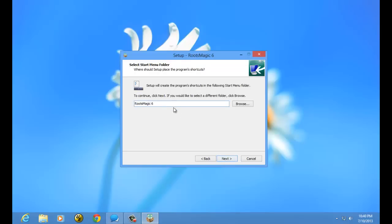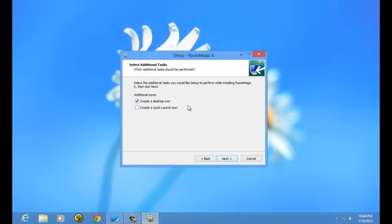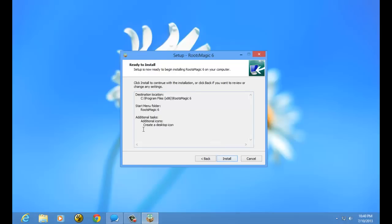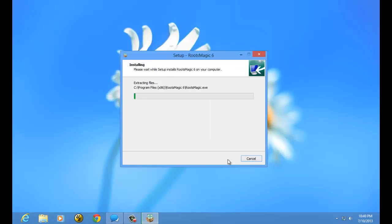It's going to ask what Start Menu folder you'd like to install RootsMagic in — again, the default is perfectly fine. Then it will ask if you want to create a desktop icon, meaning a shortcut on your desktop, and whether you want a quick launch icon on your taskbar. I'm going to choose to create a desktop icon only and click Next. The installer will show the selections I just made — folder and additional tasks — and I'm going to choose Install.